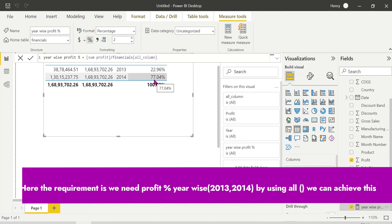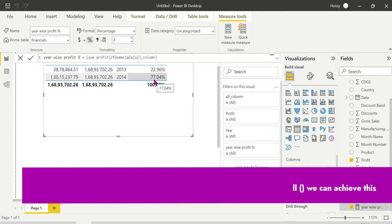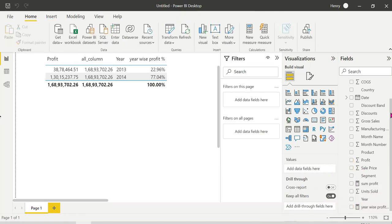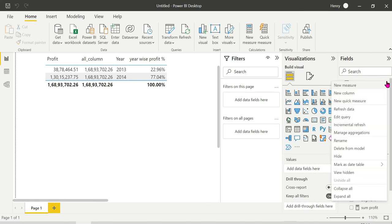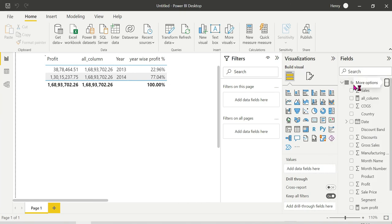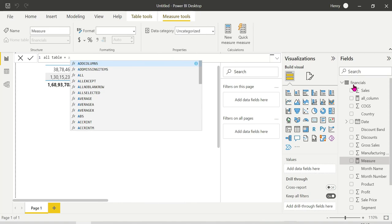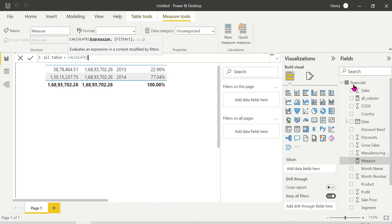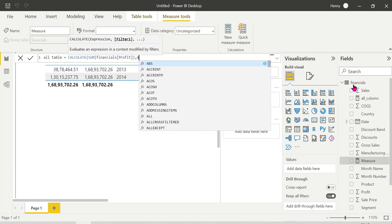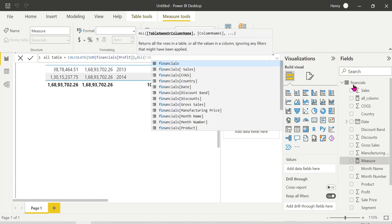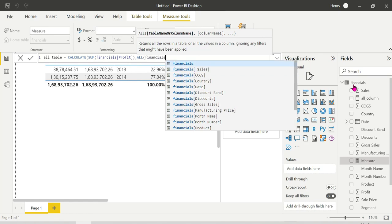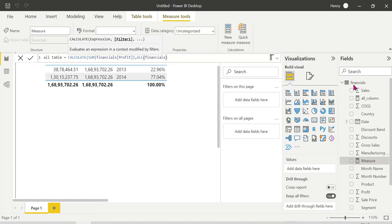Here we are going to create the ALL function - create a column, create a table using ALL function. It is simple: use the CALCULATE function, create a new measure, and add the CALCULATE function. We're going to create ALL table - so ALL table. Next, same CALCULATE: sum of profit bracket close comma ALL of Financials. That's it - apply ALL to the entire table.